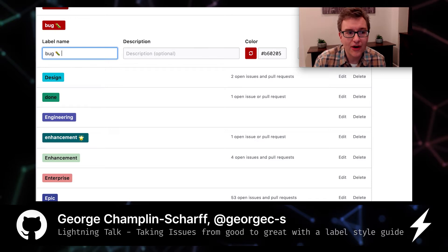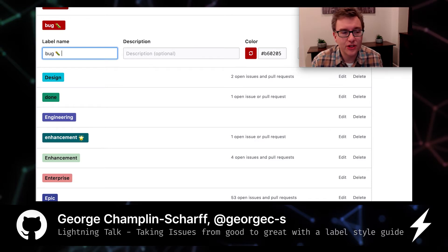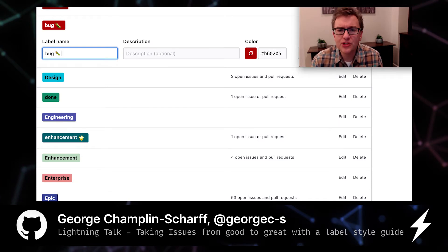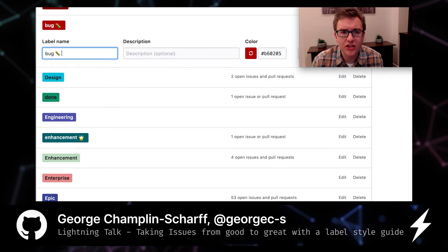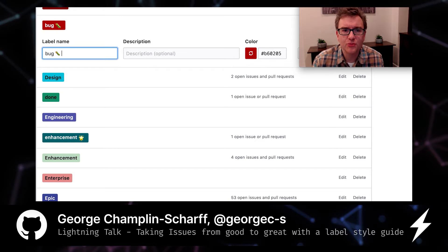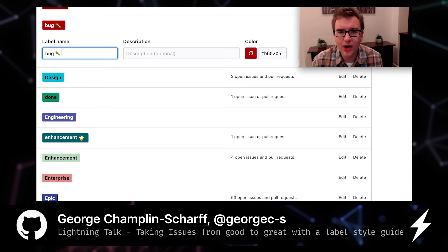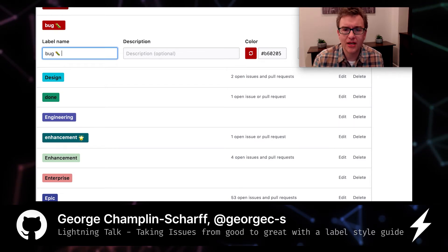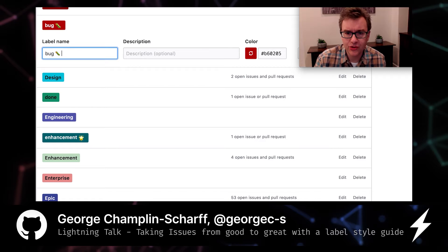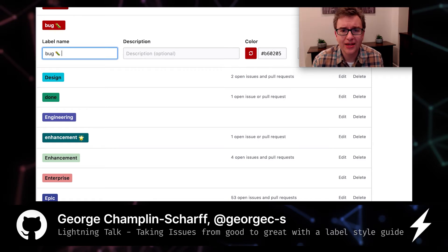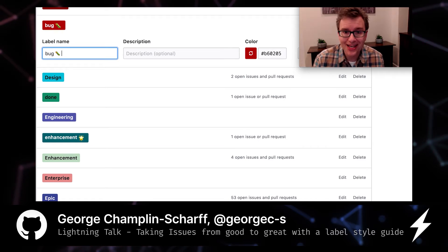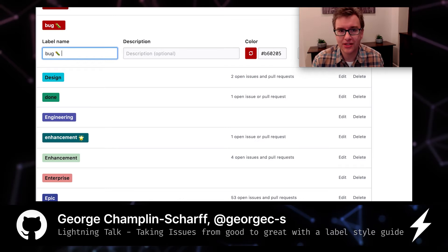Labels are a freeform field — you can add emojis. Reserve special colors for special purposes. Use that deep red to show blocked issues, so that when a team member applies it, the rest of the team sees it and can come to their assistance.